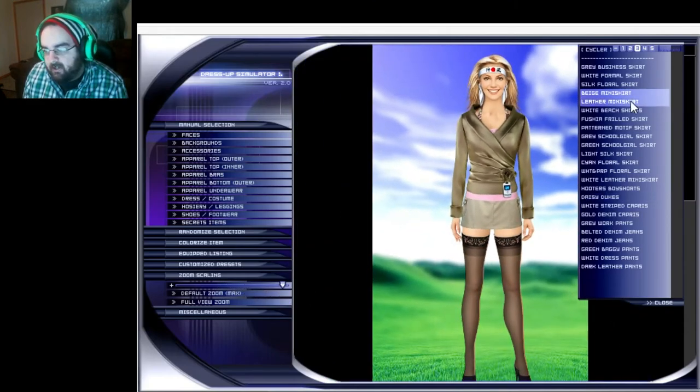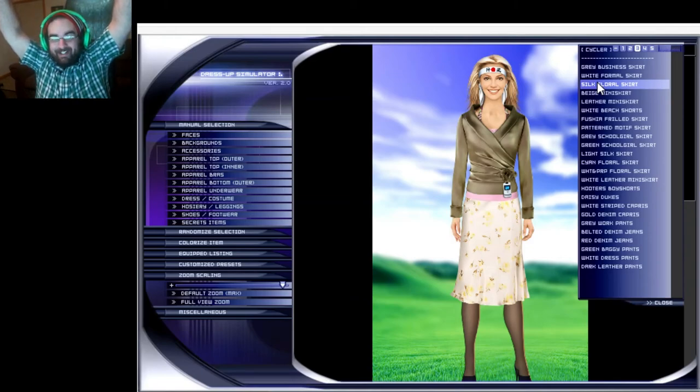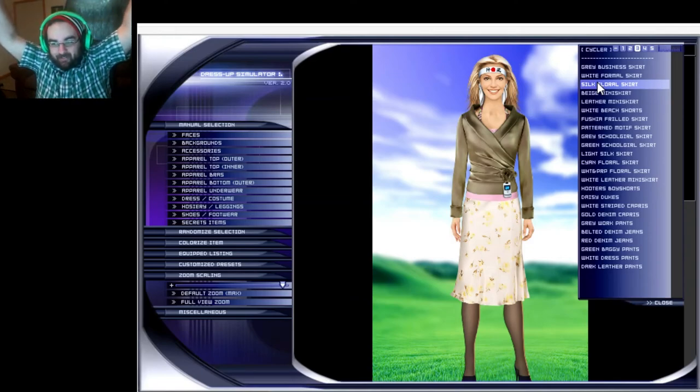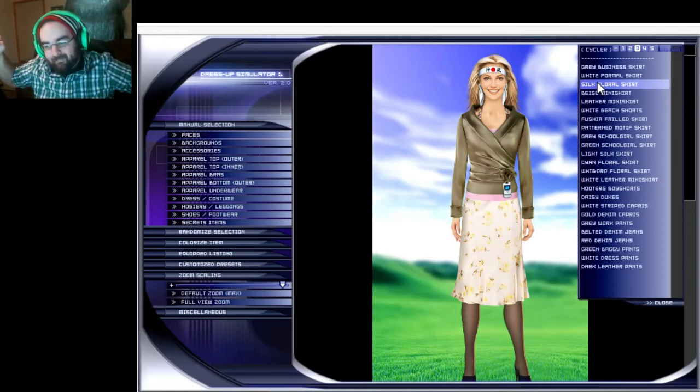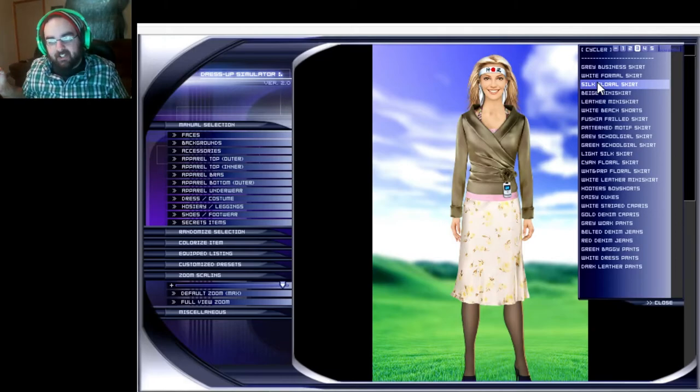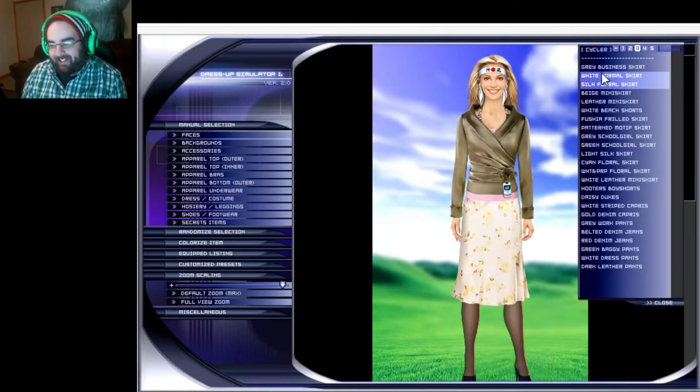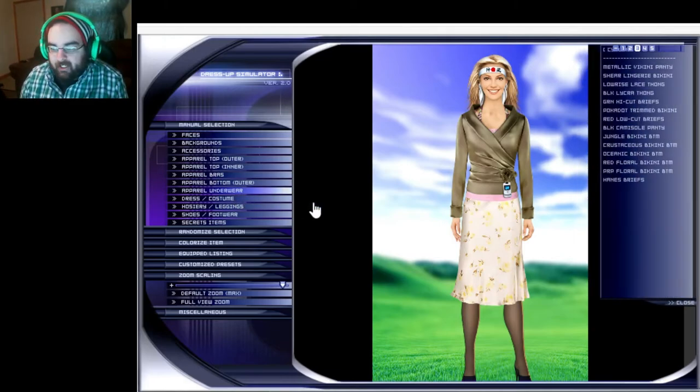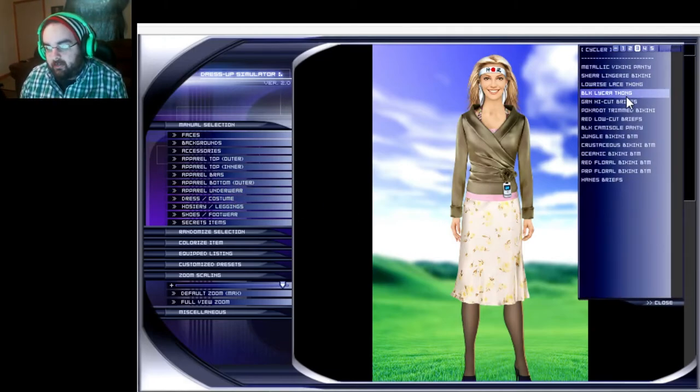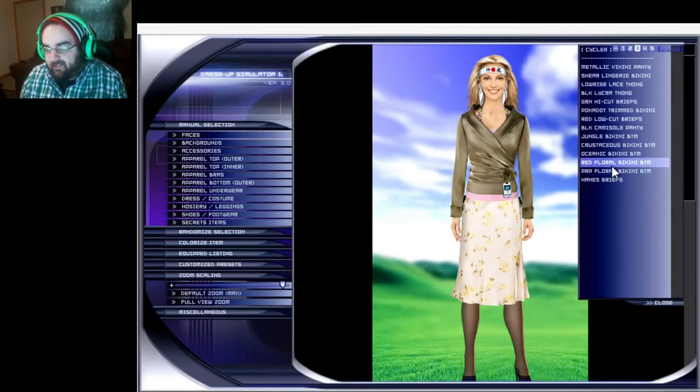Underwear, we have to pick underwear. Can't see them but we're just gonna... oh my god what, okay apparently the bikini bottom sticks out of the skirt. Clothes aren't supposed to do that.